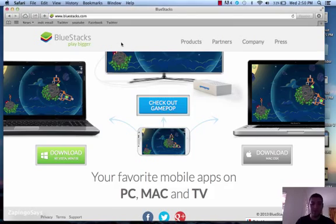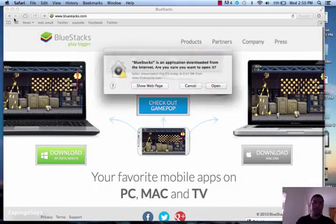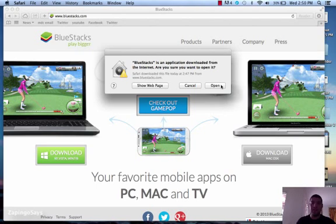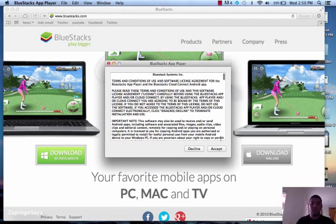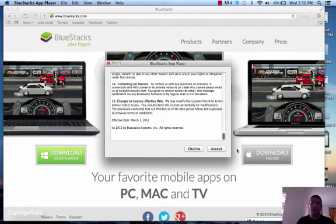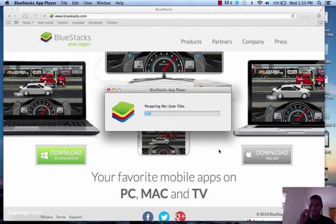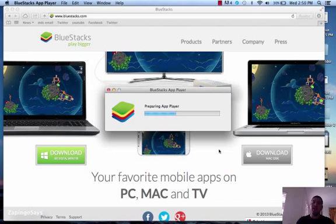We'll just leave that there for reference. And we're going to go to the applications over here and you'll see BlueStacks — click it. It's going to give you a notice that it was downloaded from the internet. Just go ahead and click open. Please read the terms and conditions. I've done so a couple of times so I don't need to read it anymore. And it's going to start preparing the application player. It's a very nice emulator — you'll be able to run your own application and see how it's going to behave on an actual Android device.